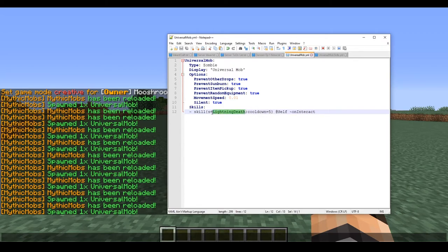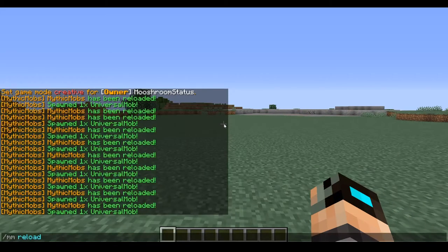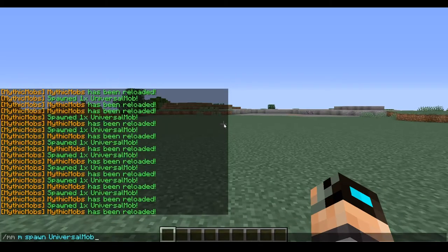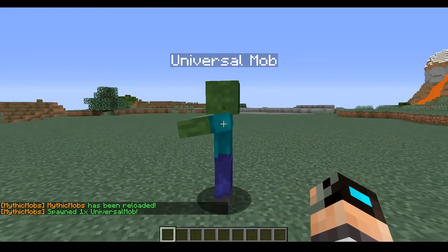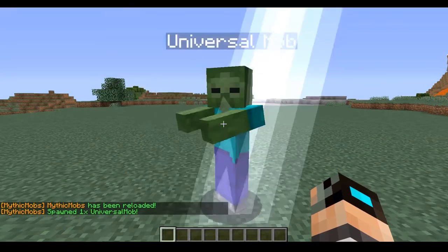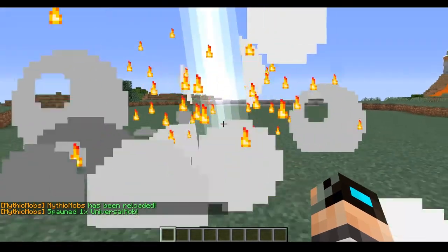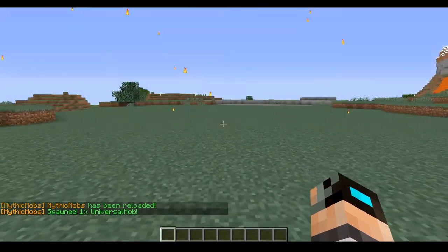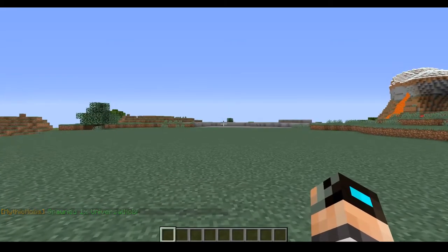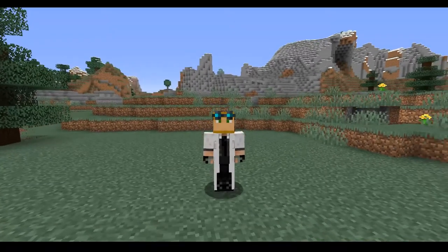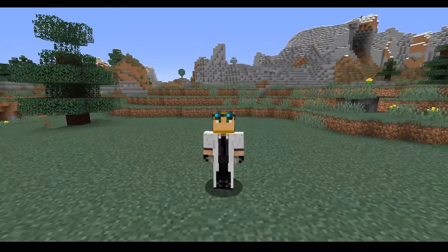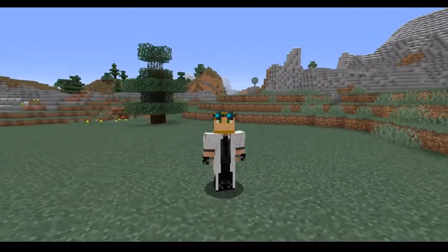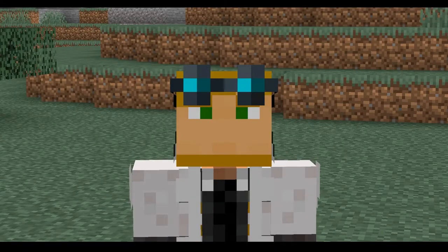So to prove it to you that we cannot spam right-click like we just did a second ago, we're going to reload one last time, spawn in our mob, and spam right-clicking and see what happens. It literally worked out how we coded it the first time, which is wonderful.